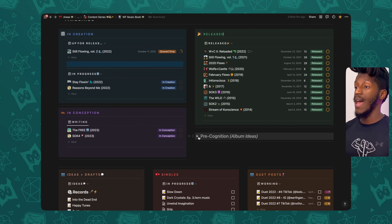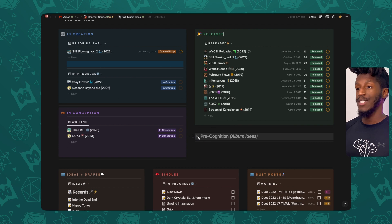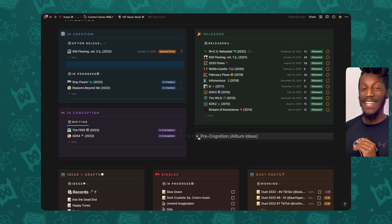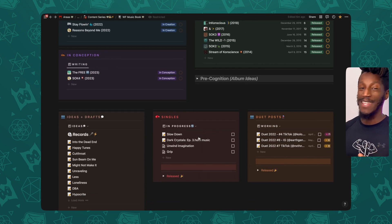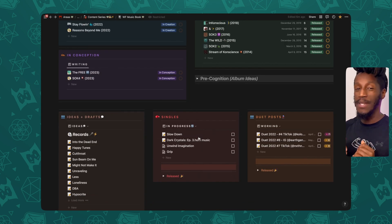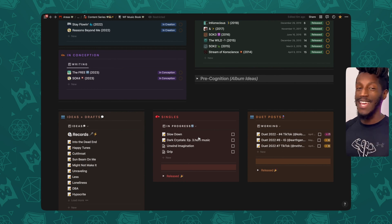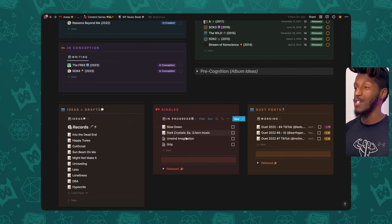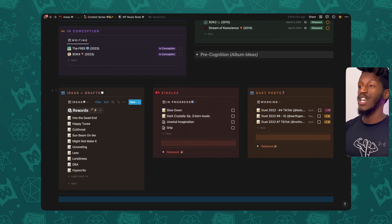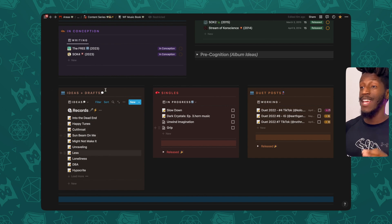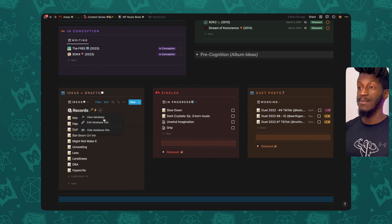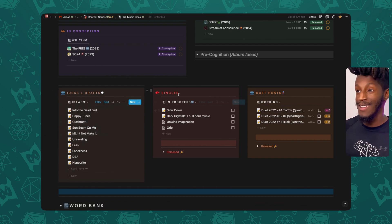And then to the right of that, I have a quick little section here for album ideas. I'm not going to let y'all see all of that because I got some things in the cuff just in case those come to fruition. And then just below that, I have sections for ideas and drafts.